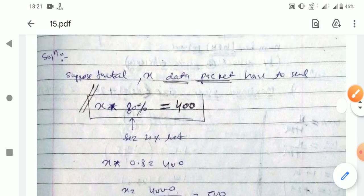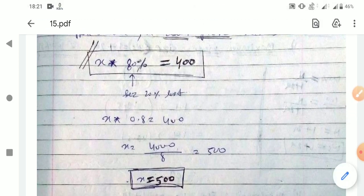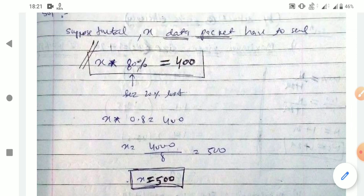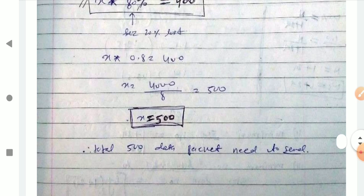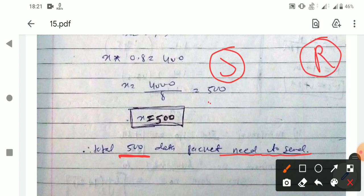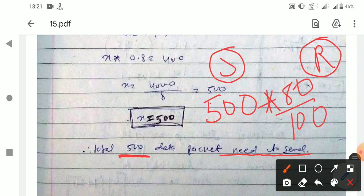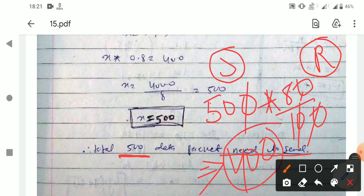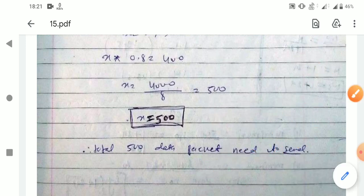So the sender needs to send a total of 500 data packets. To verify: 80% of 500 equals (80/100) × 500 = 400. So if the sender sends 500 data packets, exactly 400 will be successfully delivered to the receiver.